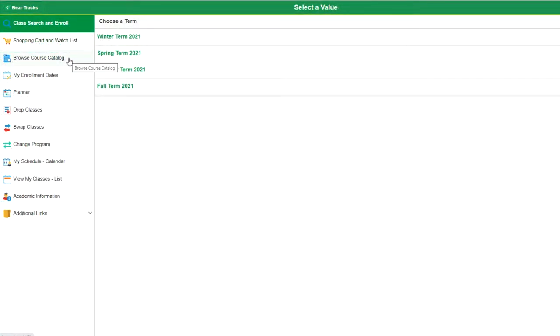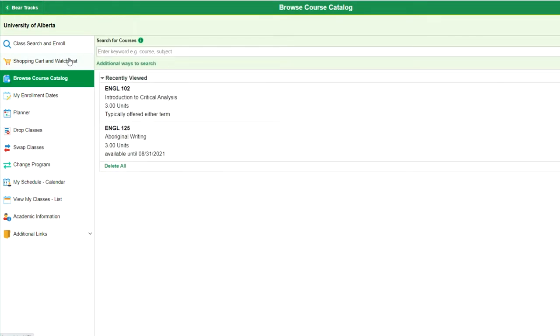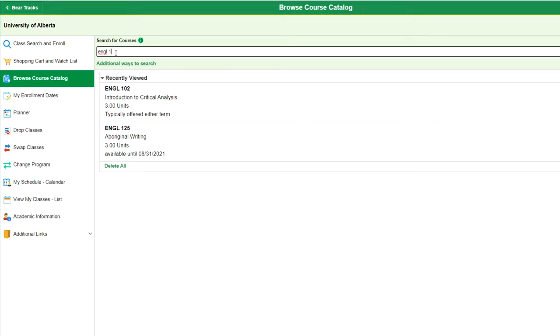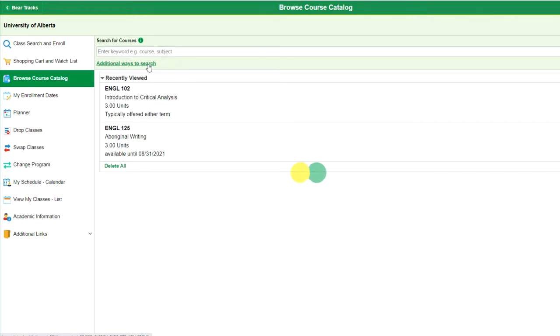Browse course catalogue will allow you to search courses for the entire academic year, both fall and winter. This is useful in case the course that you wanted to register in in fall is only available in winter, or the other way around. If you know the course code, you can type it directly into the search bar. If you don't know the code, select additional ways to search. You can search keywords, but if you're not already familiar with our systems, it would likely be faster to use the additional ways to search option.